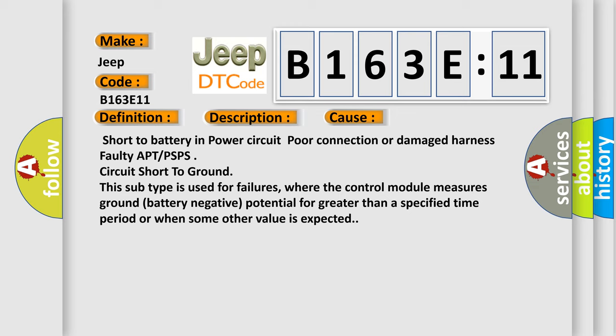This subtype is used for failures where the control module measures ground battery negative potential for greater than a specified time period or when some other value is expected.